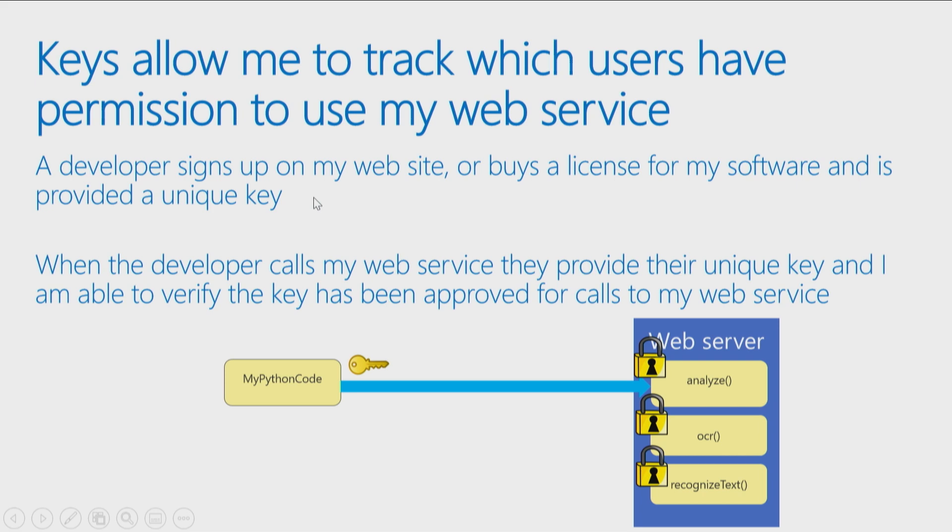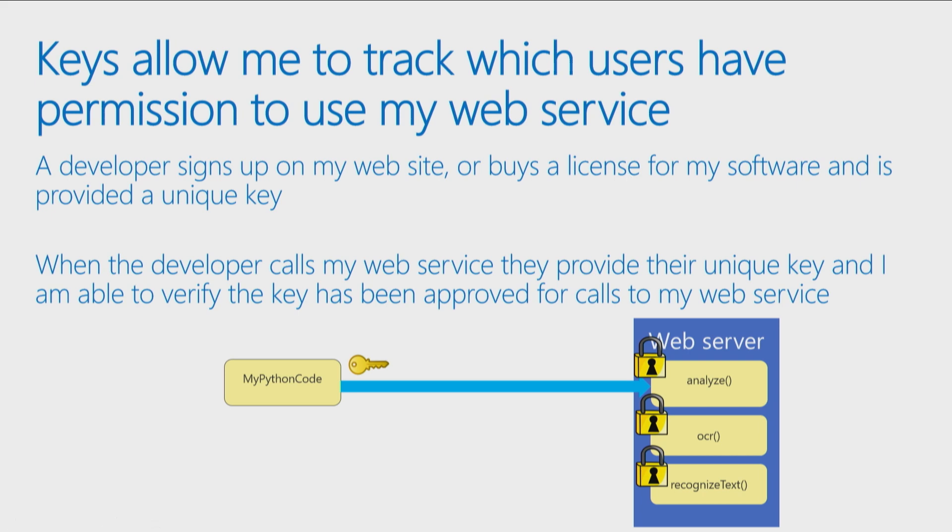So one of the things we'll often see on websites, and when we play with APIs and web services, is you might say, what's your key? So generally speaking, there'll be a website you have to go to, or when you buy a license for your software, you're provided with a key. And that key is unique to you and gives you permission to call my web service. So when you call my web service and you pass me that key, I go, oh, I know that key, that's Susan's key. I remember she signed up for it, or she's paid for it, or she gave me the information I wanted to know, so I could trust her to call my function.